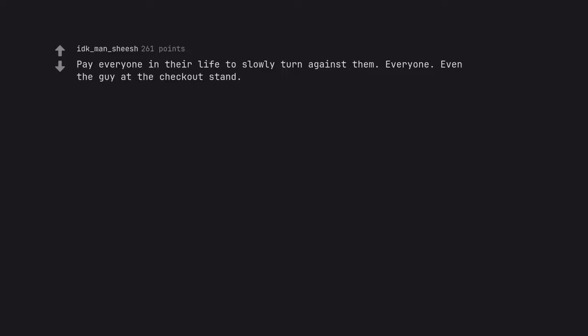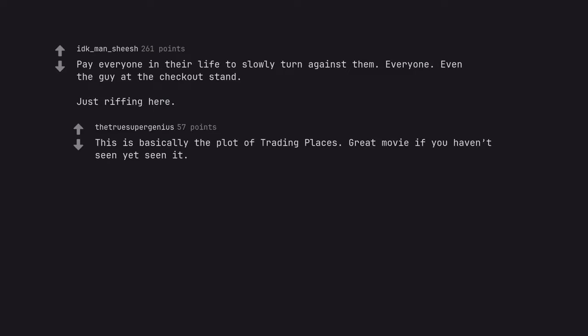Pay everyone in their life to slowly turn against them. Everyone. Even the guy at the checkout stand. Just riffing here. This is basically the plot of Trading Places. Great movie if you haven't seen it yet.